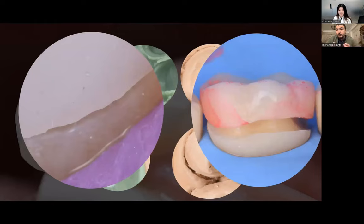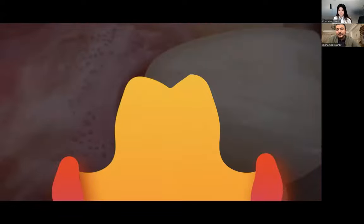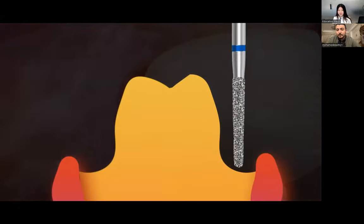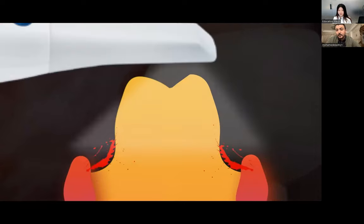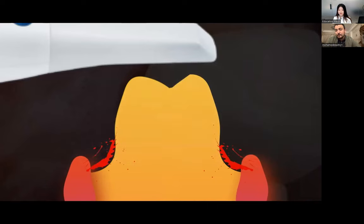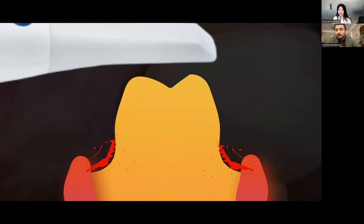For digital impression, the problem is slightly bigger. With this bleeding and collapse of tissue, the light of the scanner cannot penetrate the bleeding and cannot retract the gingiva away from the finish line. So we must keep the gingiva retracted away from the finish line throughout the entire scan, and we have to achieve ideal hemostasis for good marginal capturing.